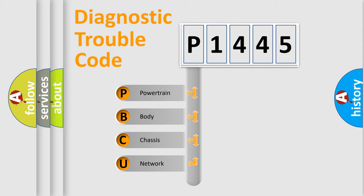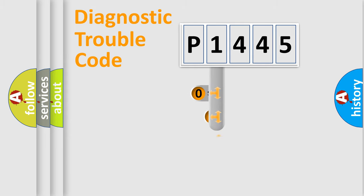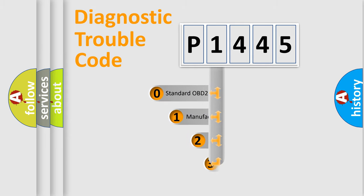We divide the electric system of automobile into four basic units: Powertrain, body, chassis, and network. This distribution is defined in the first character code.